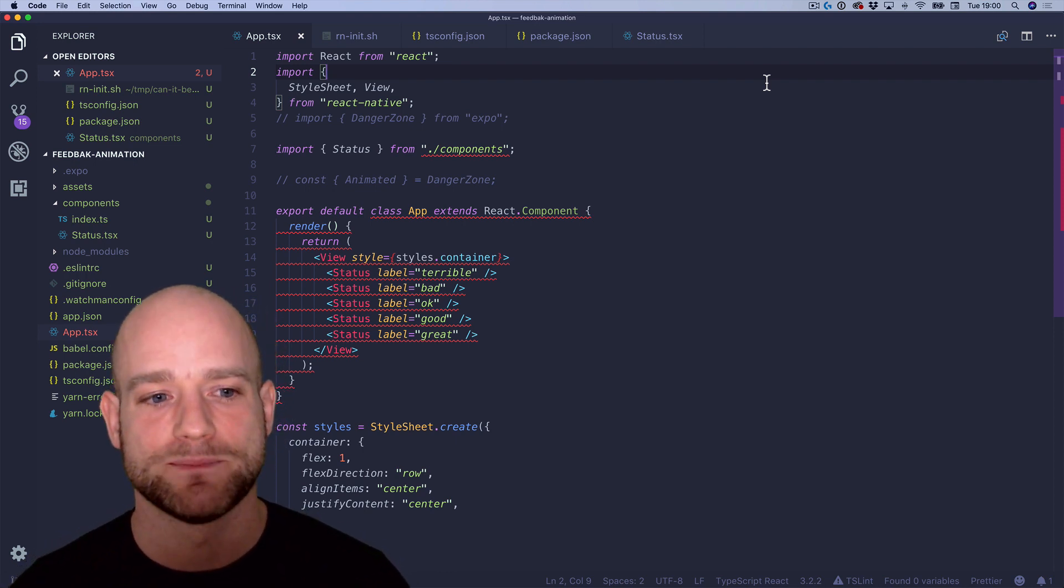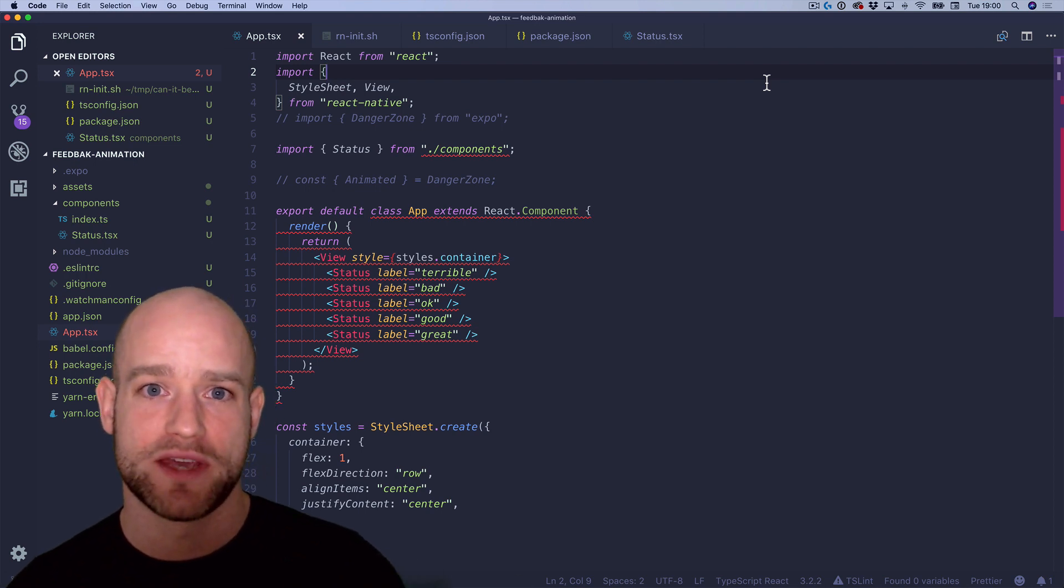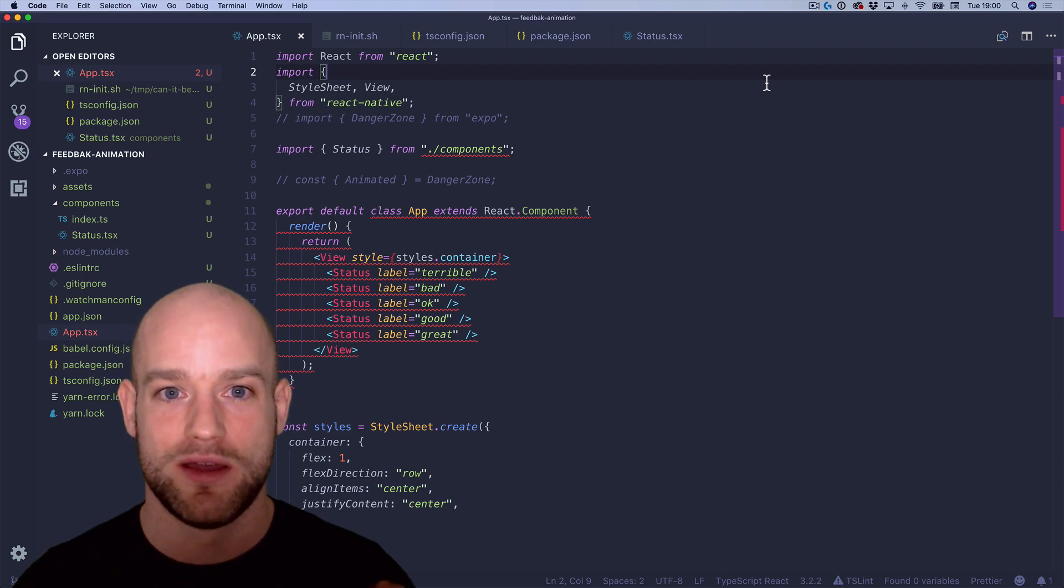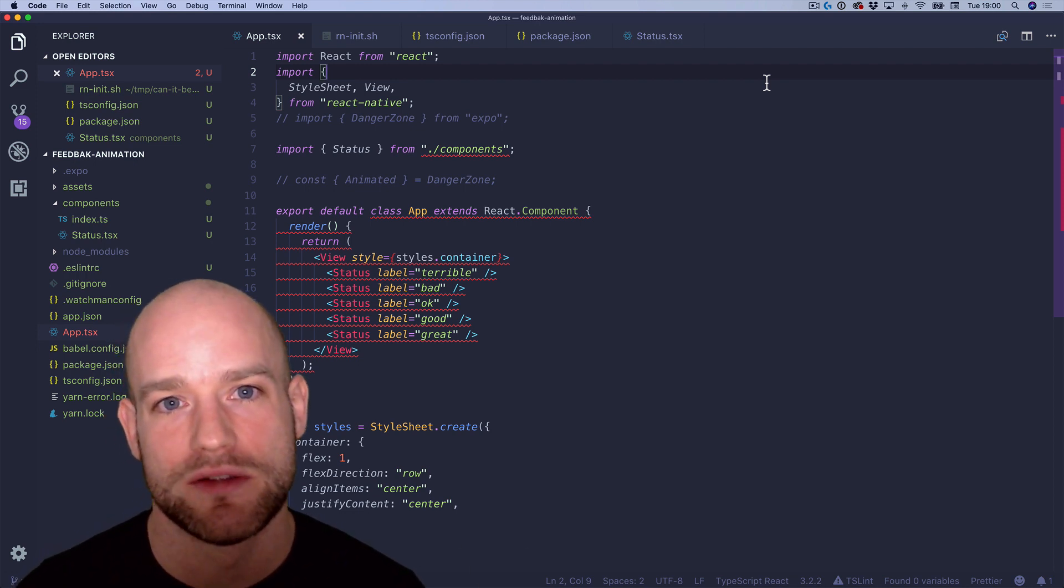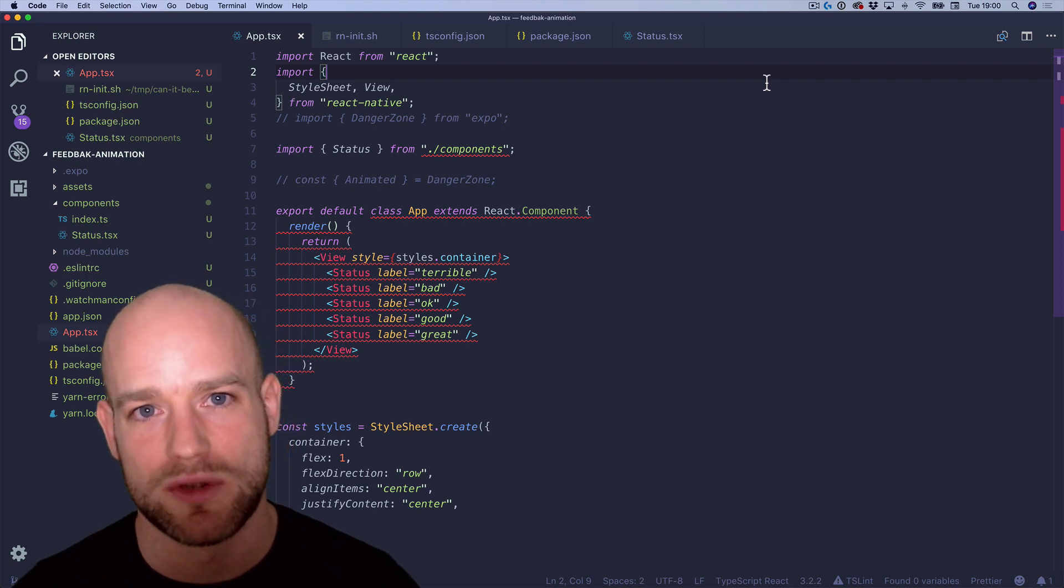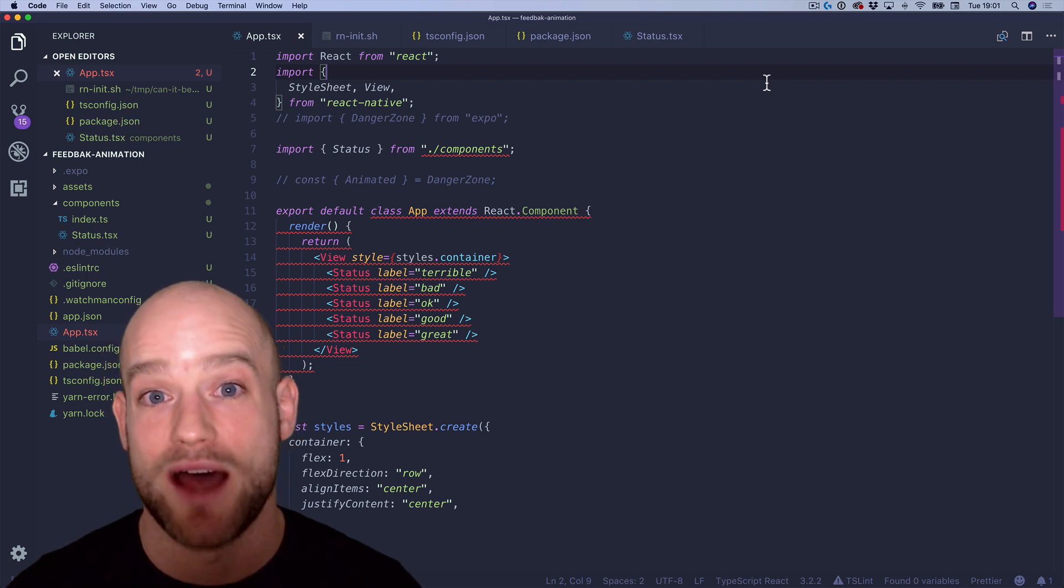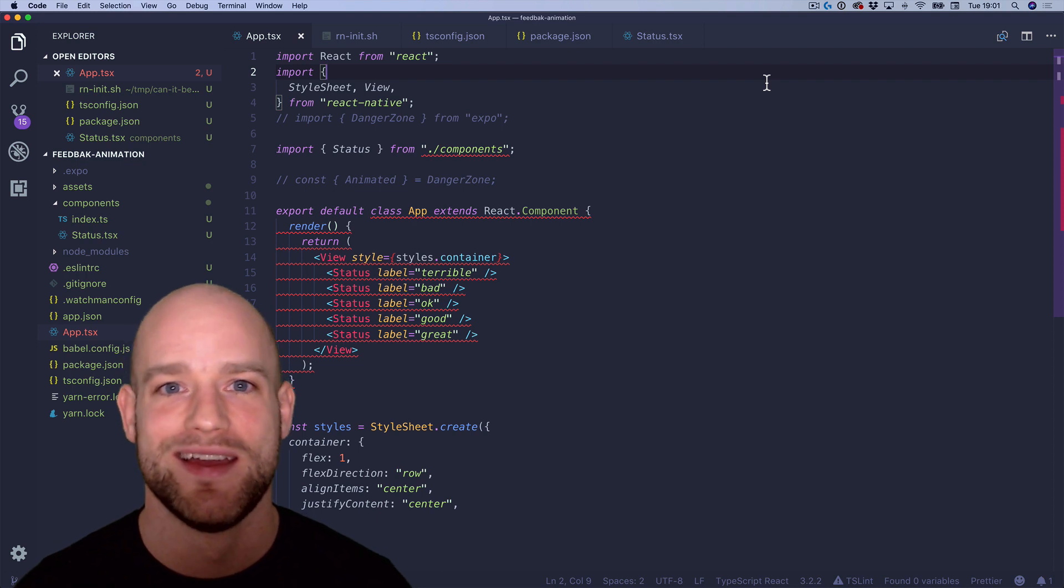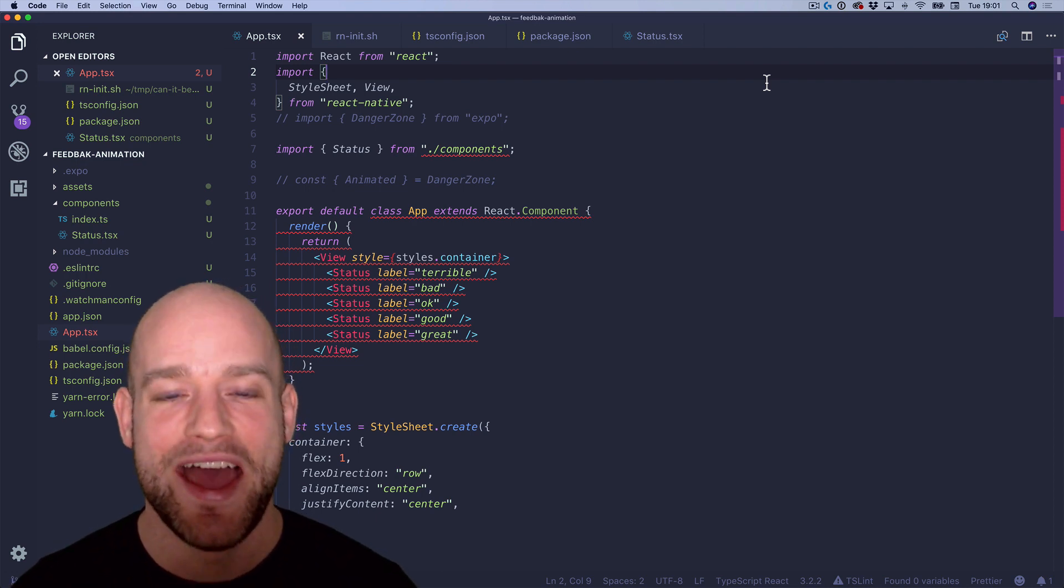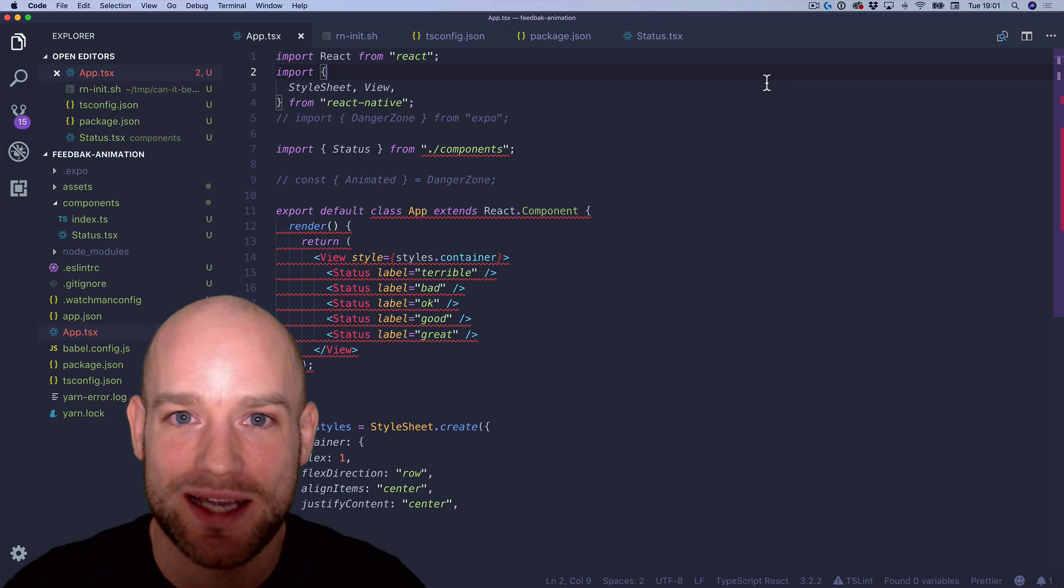And last thing is that a couple of years ago, Expo was supporting Flow out of the box. So you had great Flow type definitions when starting a new project with Create React Native app. And now, since SDK 31, there is TypeScript support out of the box. So I think it's super exciting.